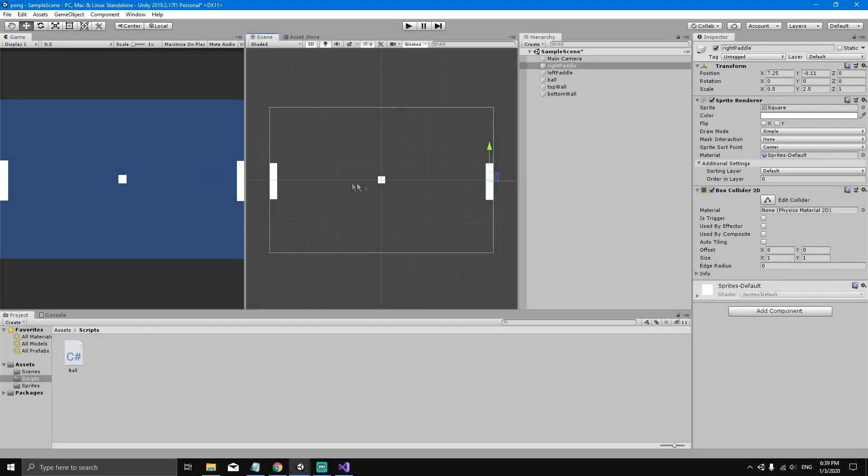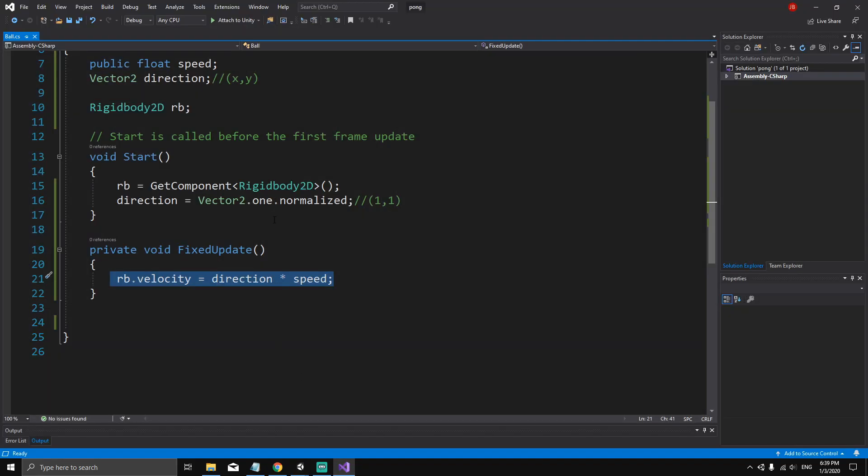Okay, so in this video we'll make the ball bounce off the walls and bounce off the paddle. To do this we need to actually modify the behavior of the ball, so let's go to Visual Studio to the ball script.